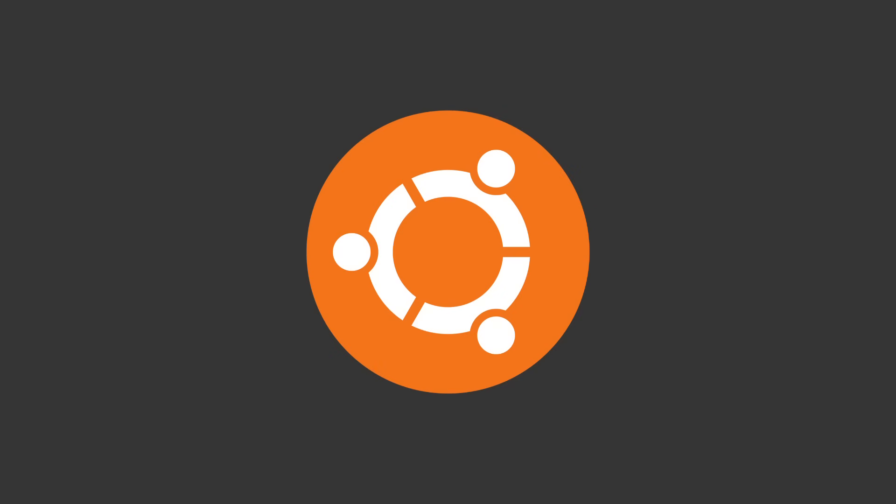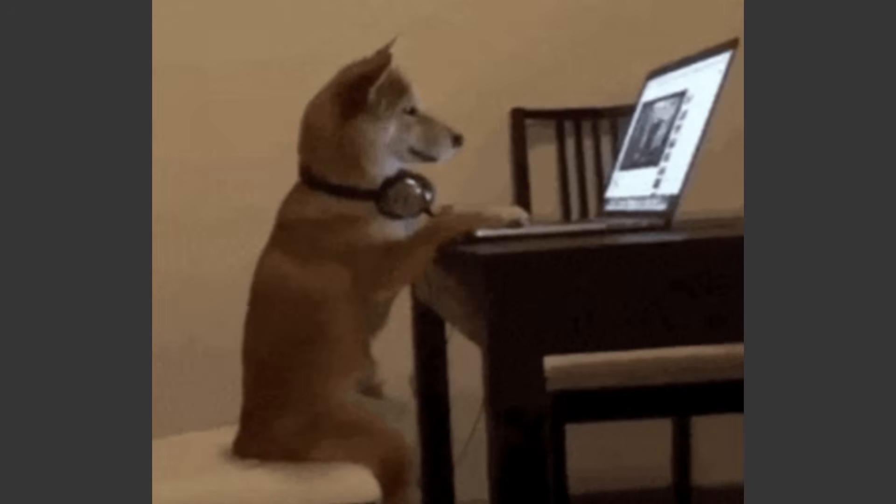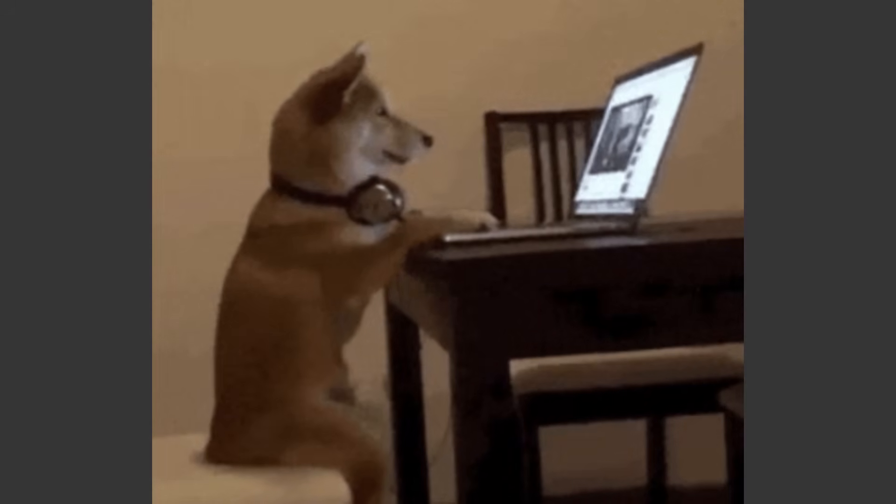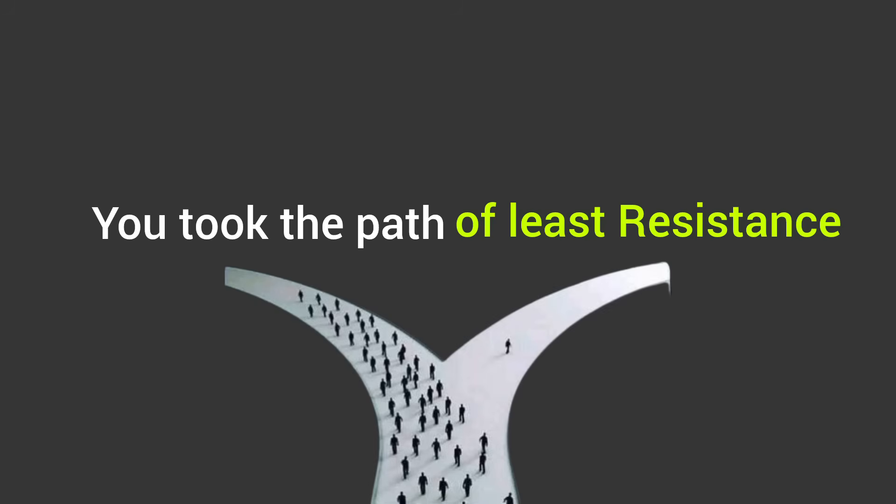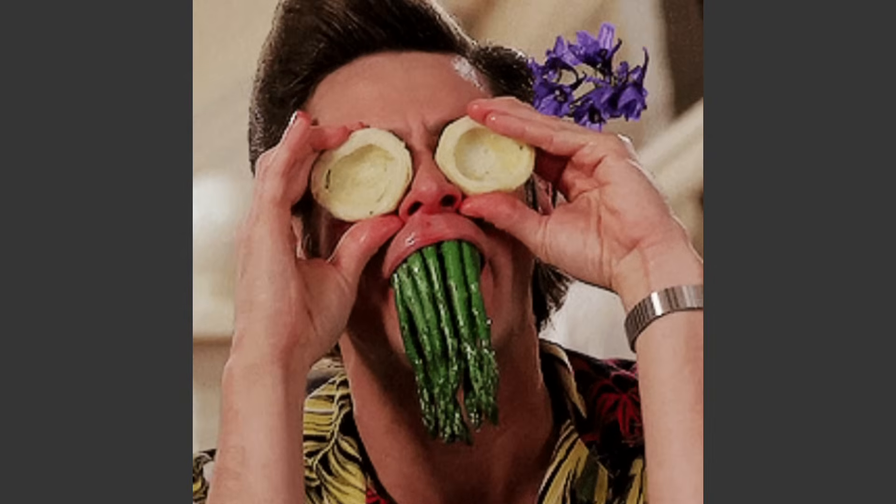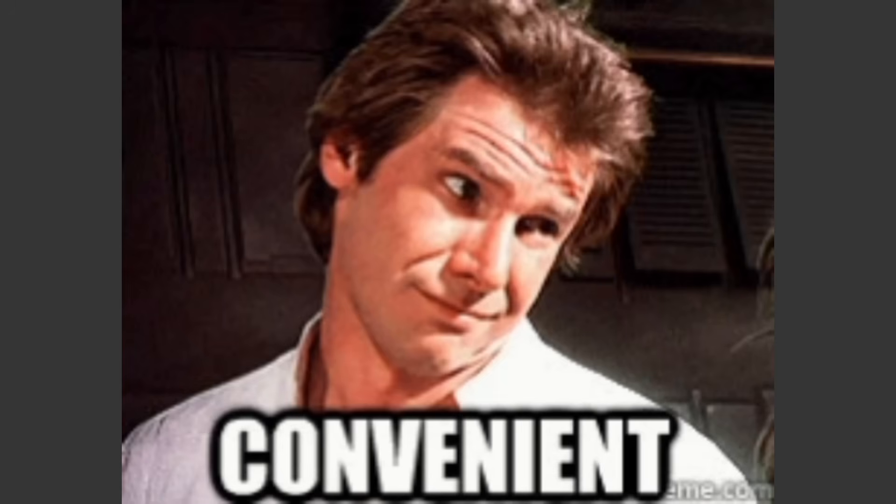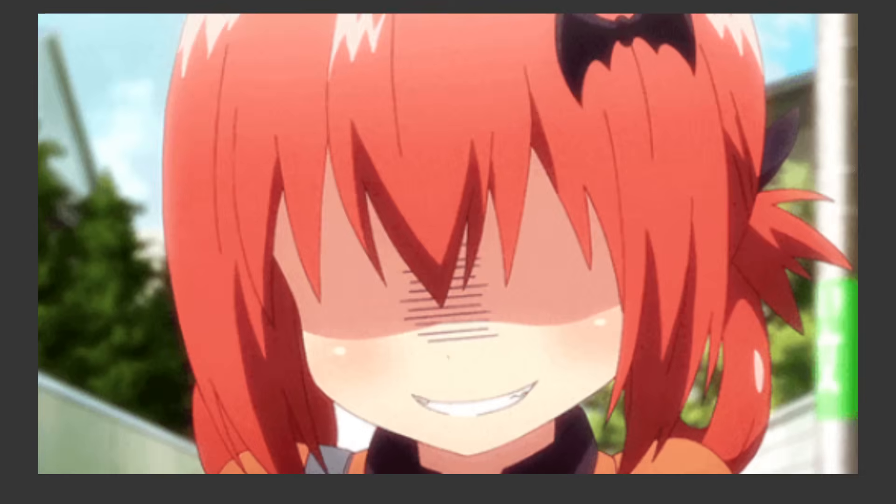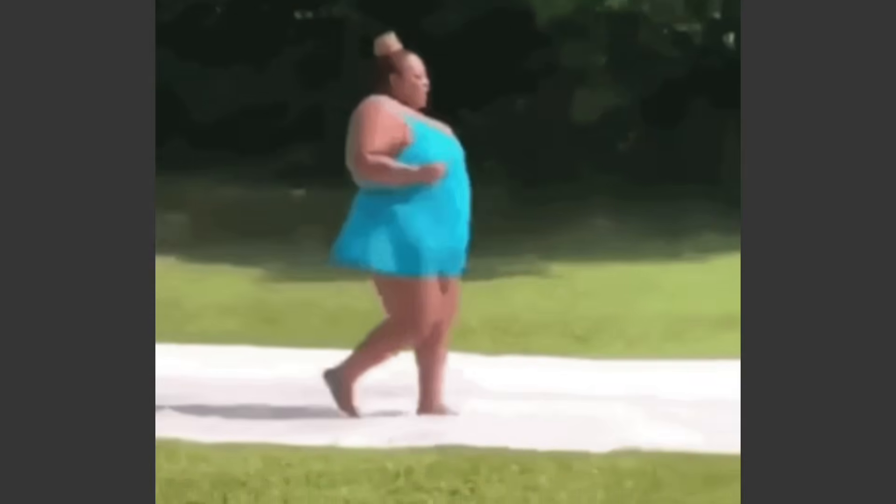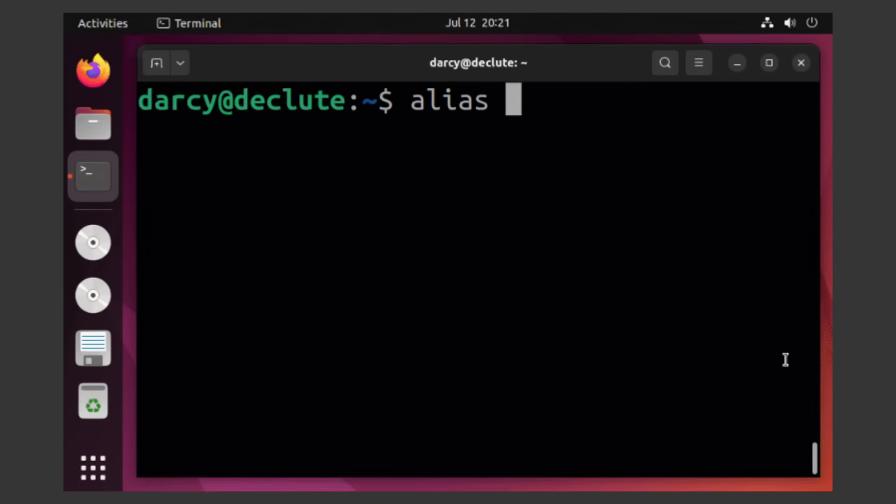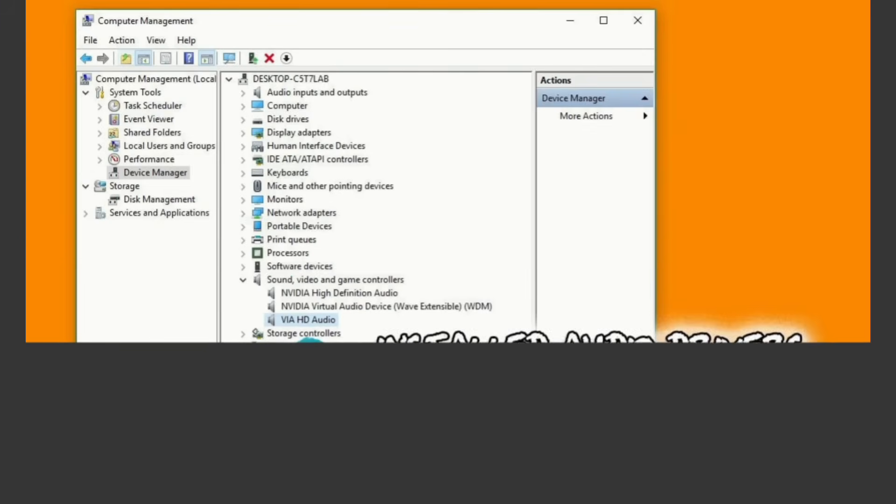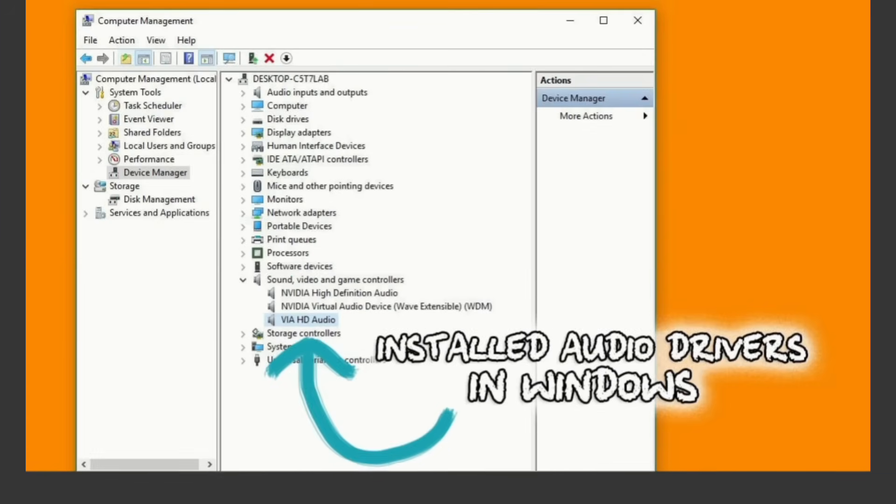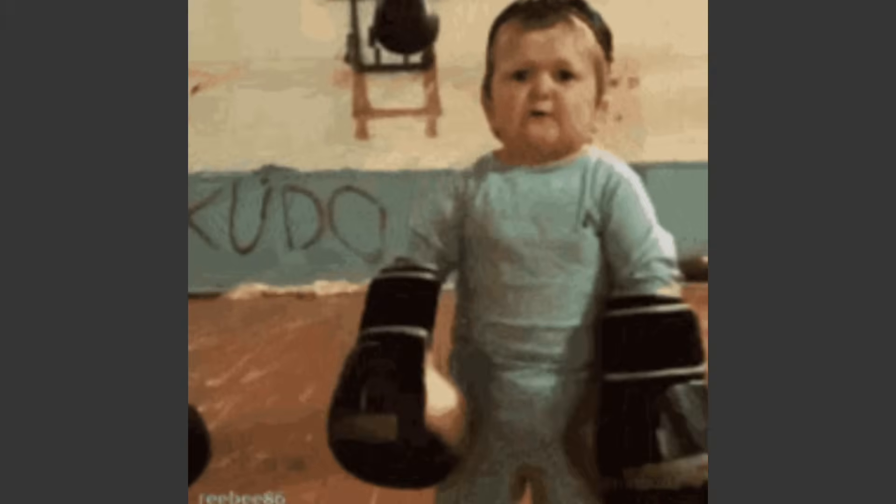First up, Ubuntu. You wanted Linux, but also the ability to open a browser without crying, so you took the path of least resistance. You're the Whole Foods of distros—polished, convenient, and maybe a bit smug. Everything works, it looks good. You tell people you run Linux, but what you really mean is I run a glorified Chrome OS with sudo access. You did not scale Mount Doom to install audio drivers. You wanted a Zen garden, not a battlefield.